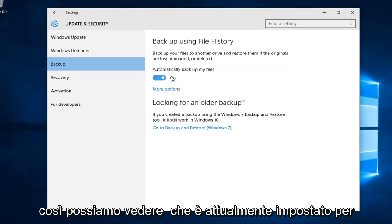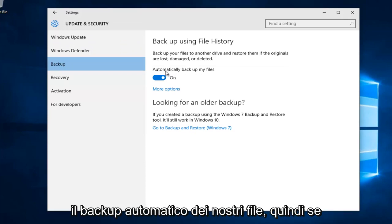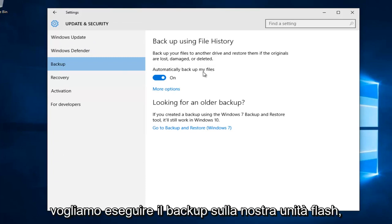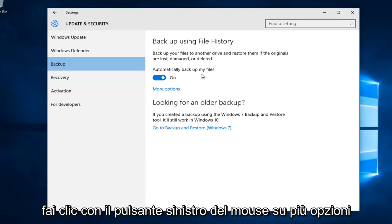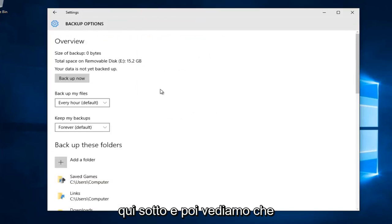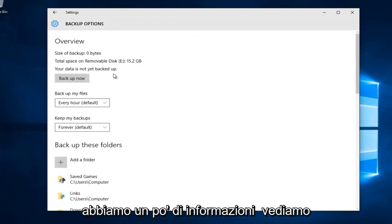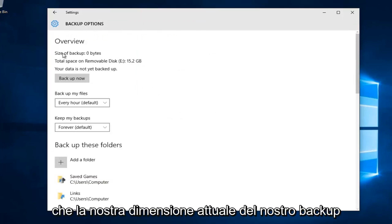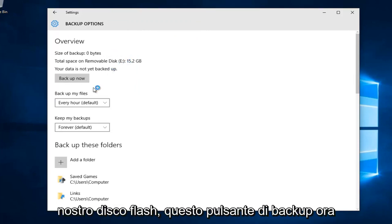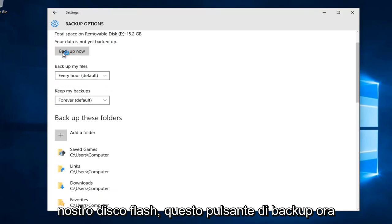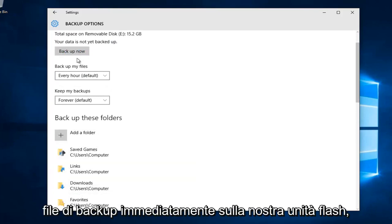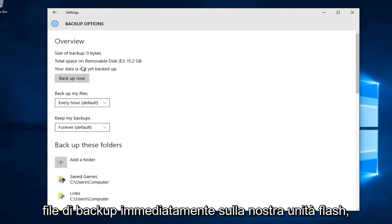Okay, so we can see that it's currently set to automatically backup our files. If you want to set exactly what files to be backed up to the flash drive, left click on more options right underneath. We see information showing our current backup occupies 0 bytes on the flash disk. The backup now button will sync all backup folders or files immediately to the flash drive.